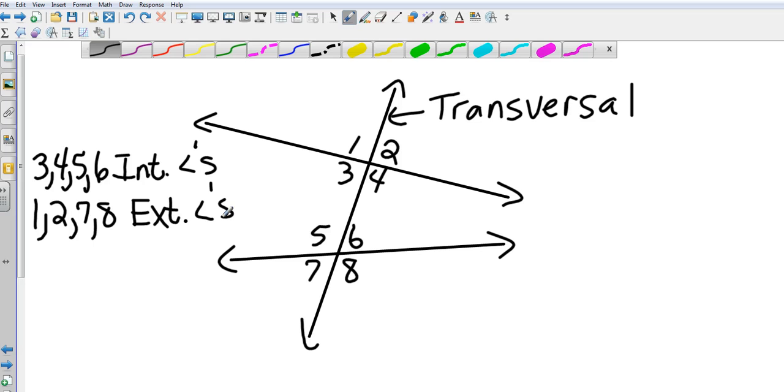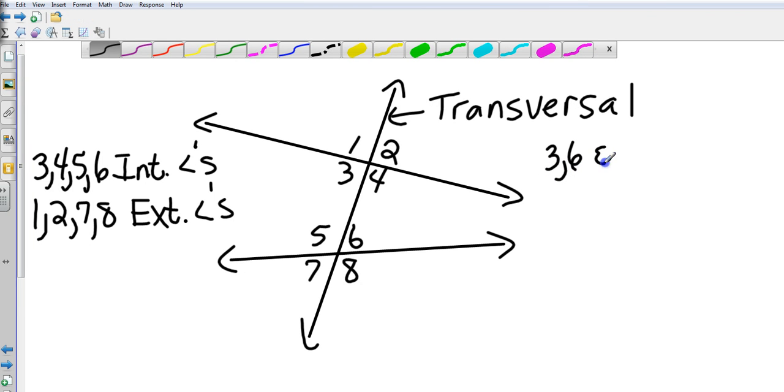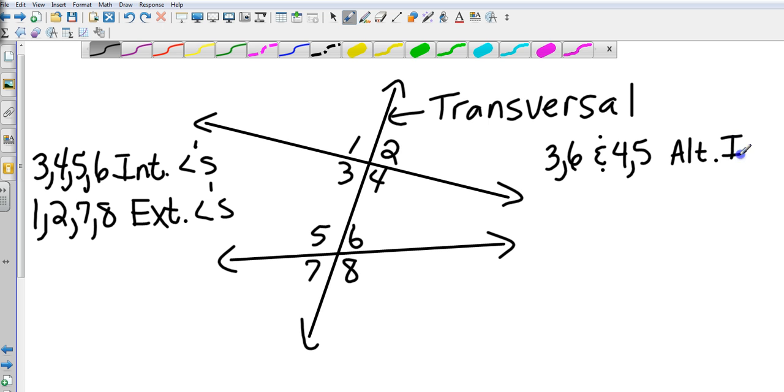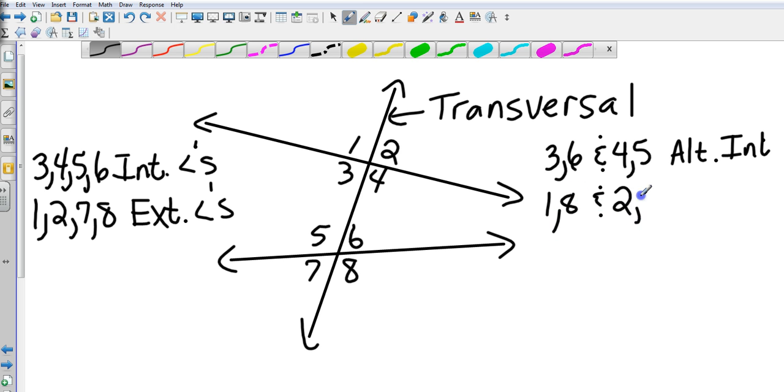Now let's go with the relationship between 3 and 6 and 4 and 5. Those are called alternate interiors, so that would make 1 and 8 and 2 and 7 alternate exteriors.